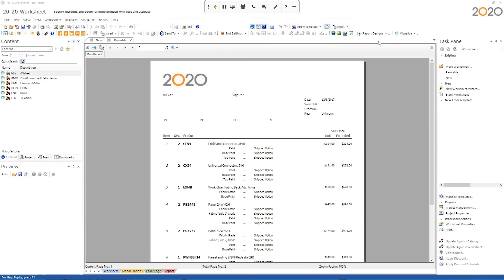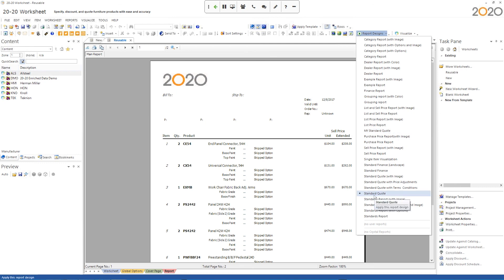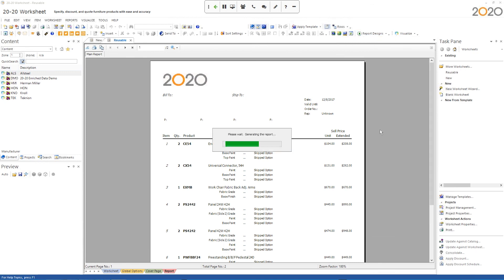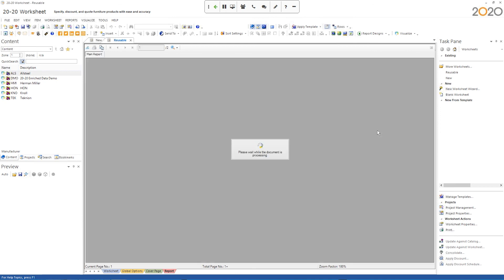So now if I go back and I want to test it, I have to reapply my report design. And I have to do the one that says My Standard Quote because right now Worksheet thinks we're using the default standard quote one. So I want to use this one here in the list that says My Standard Quote.